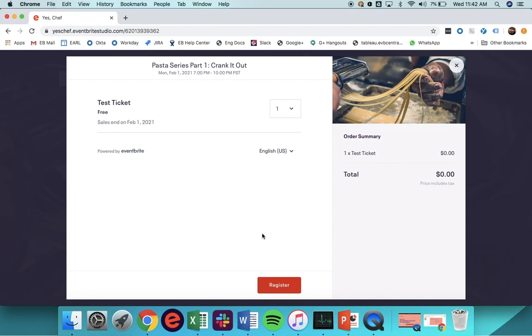Embedded Checkout allows easy conversion and fewer clicks to purchase. In addition, purchases made from these widgets attract in your Eventbrite analytics reports, which we'll cover in today's demo.